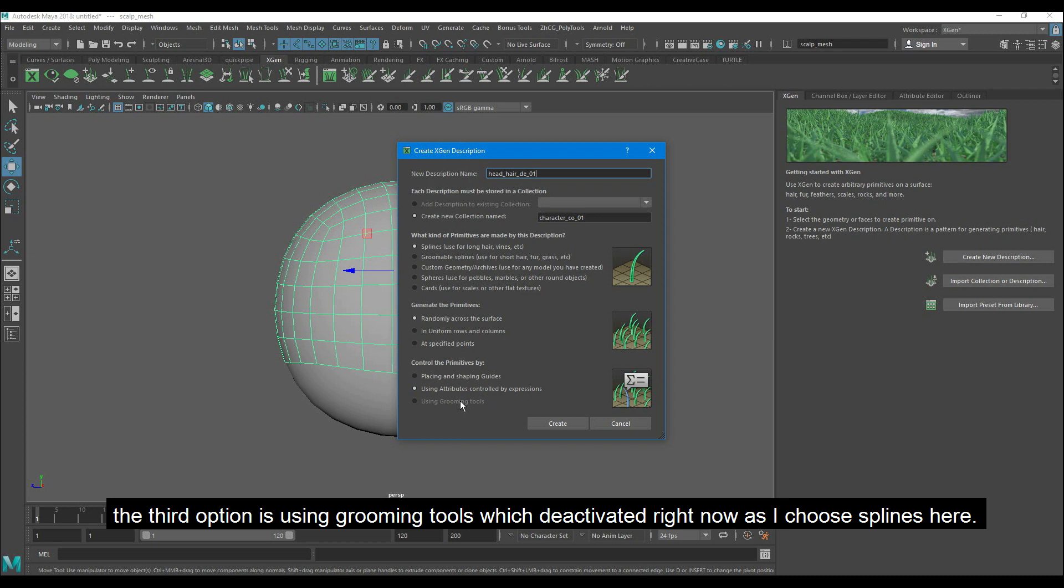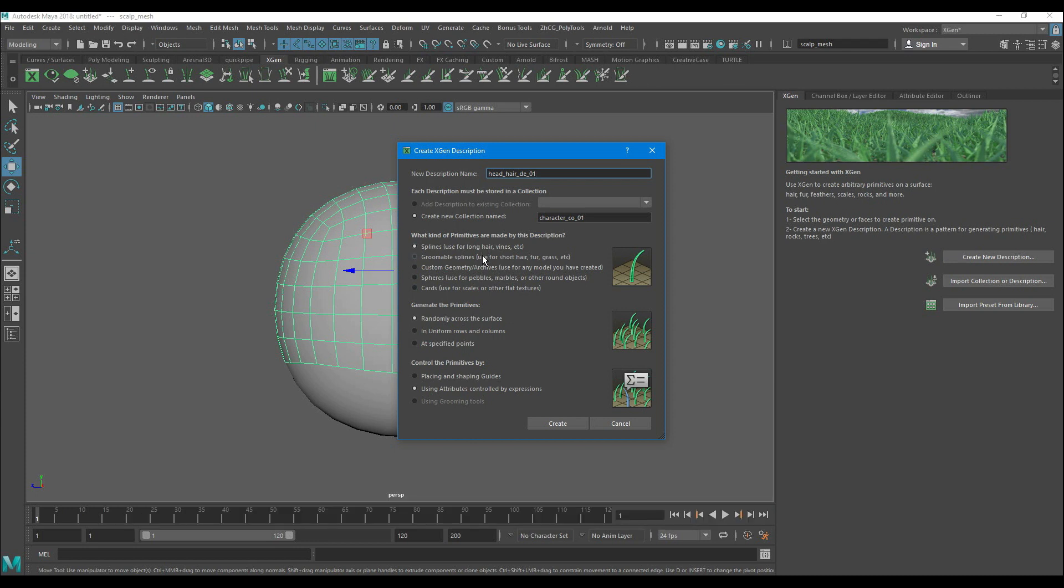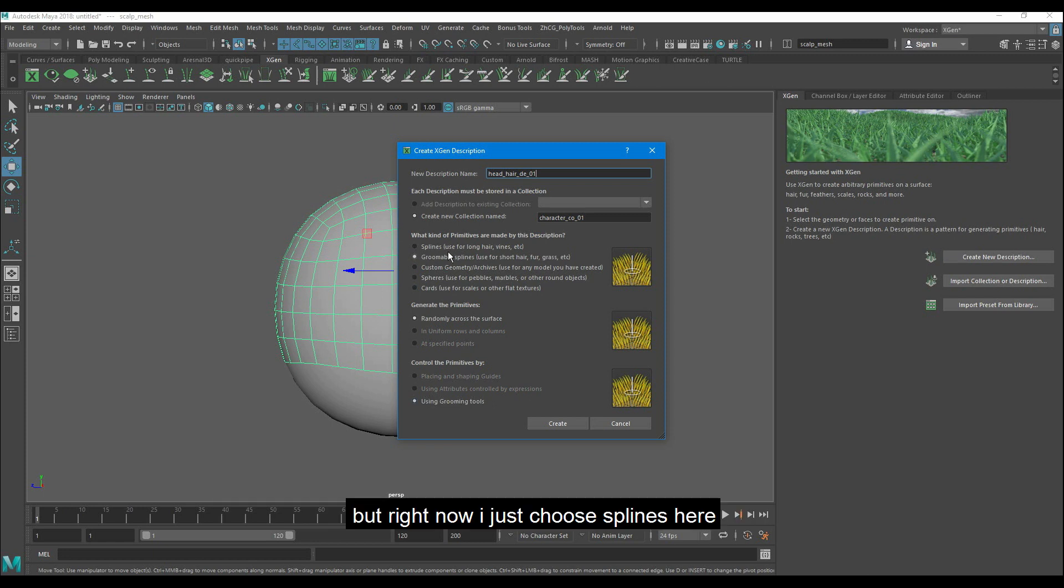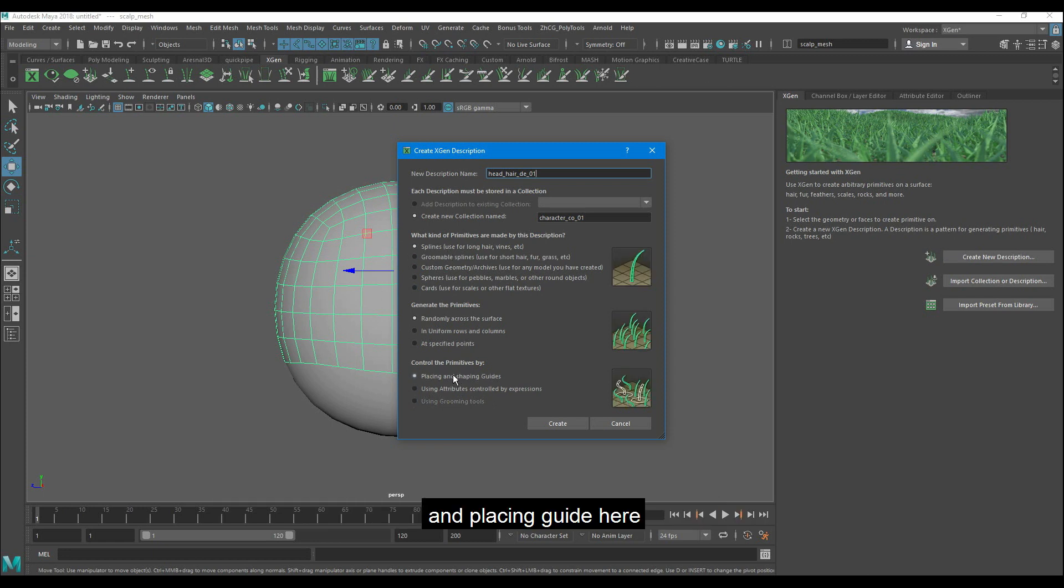The third option is using grooming tools which is deactivated right now as I choose splines here. If I choose groomable splines it becomes automatically active here. But right now I just choose splines here and placing a guide here.